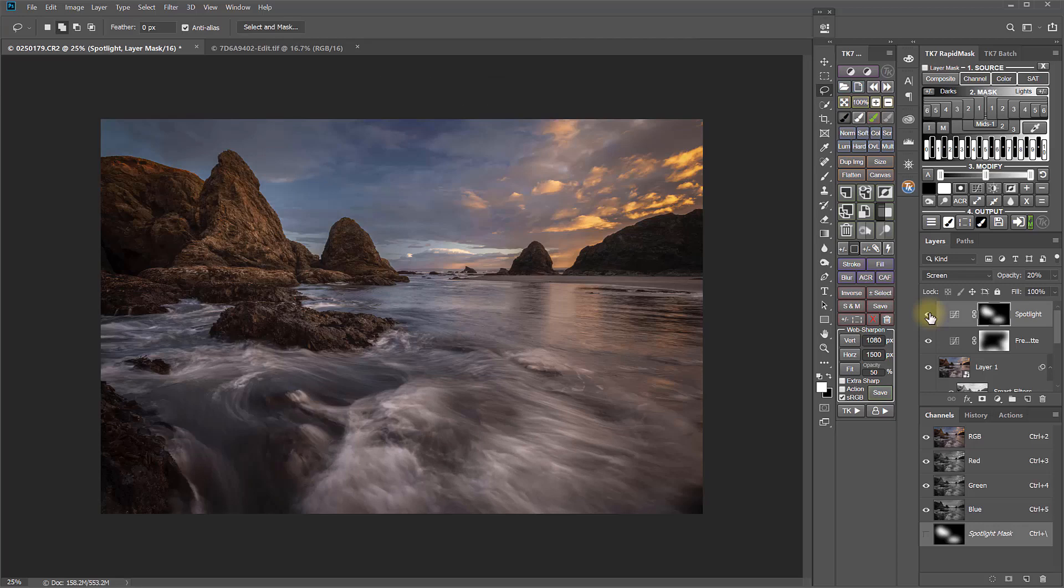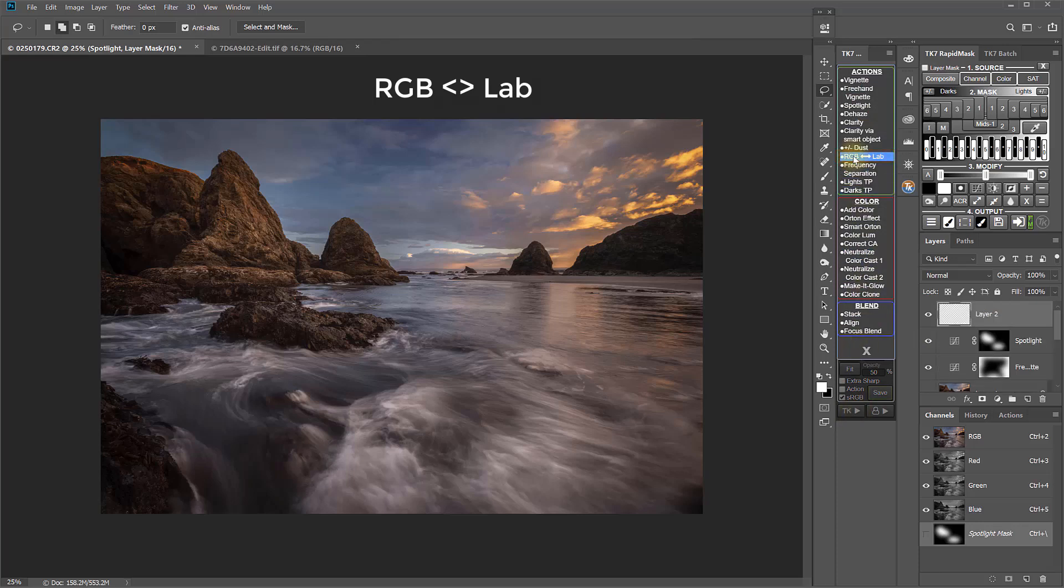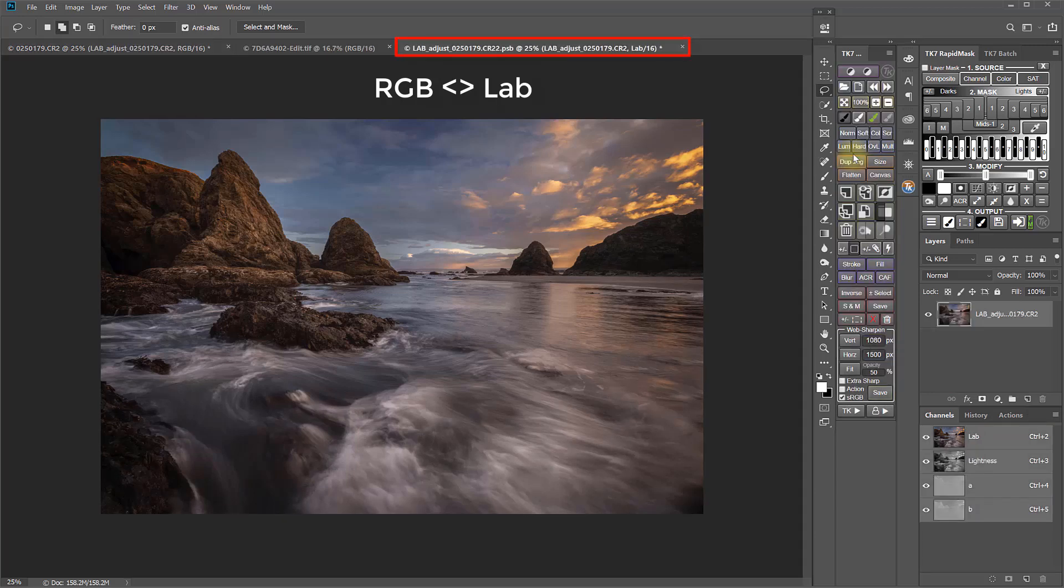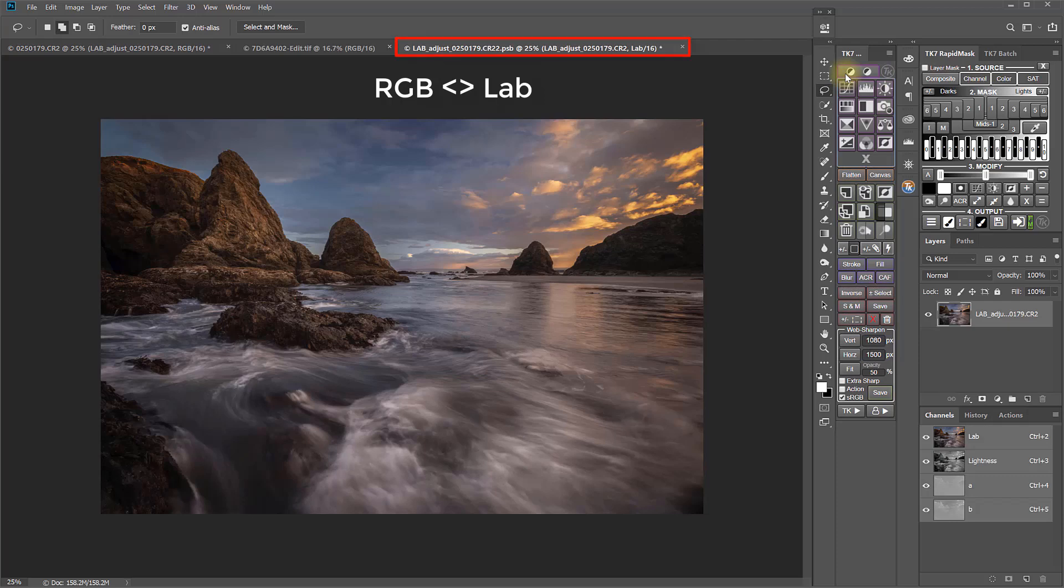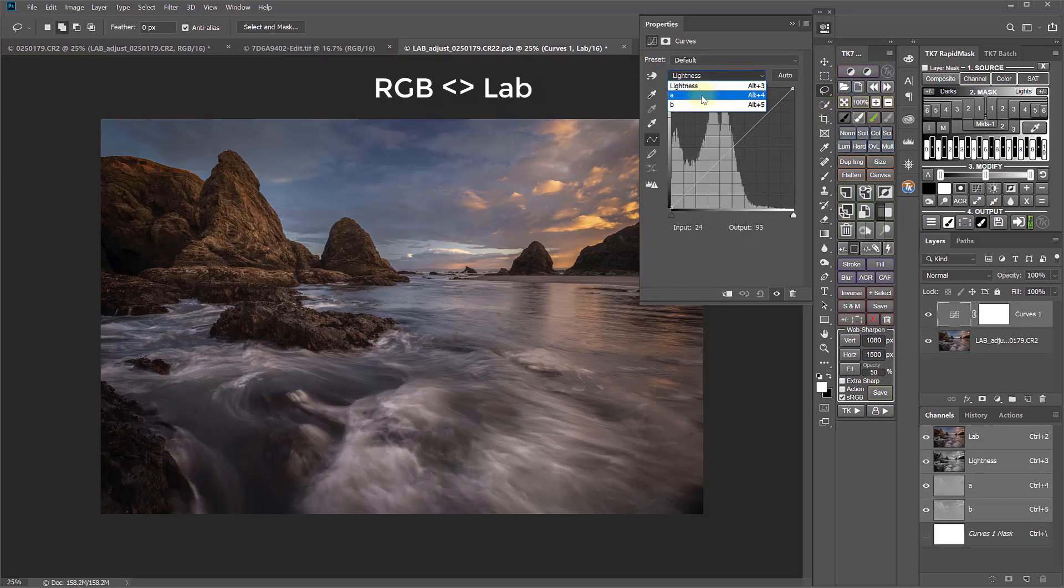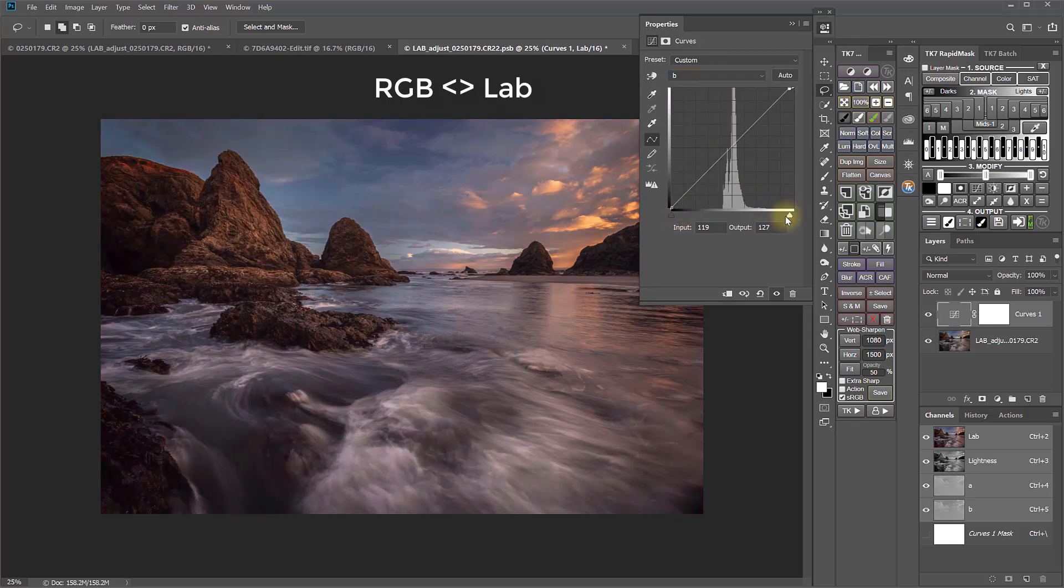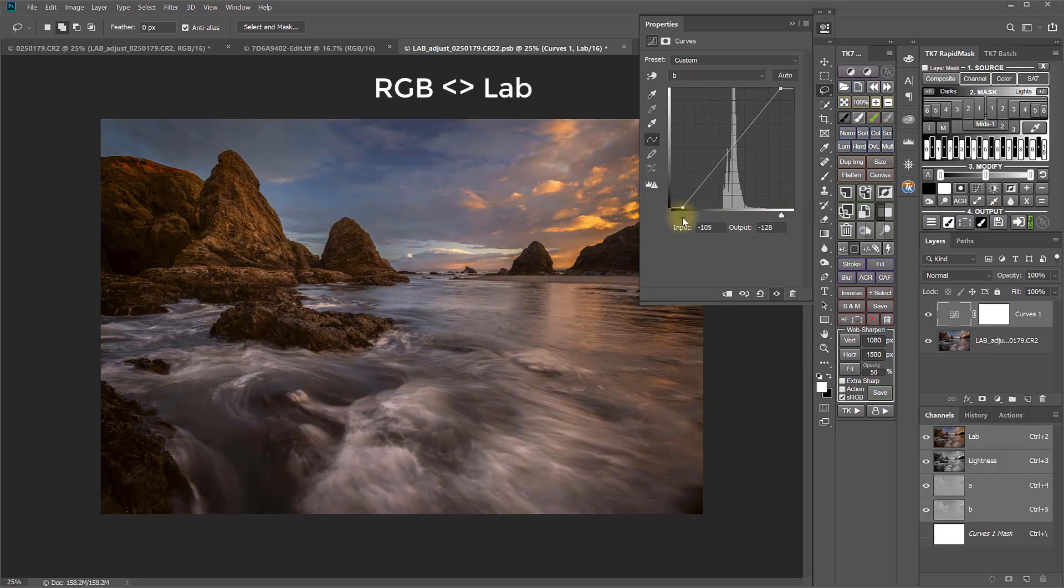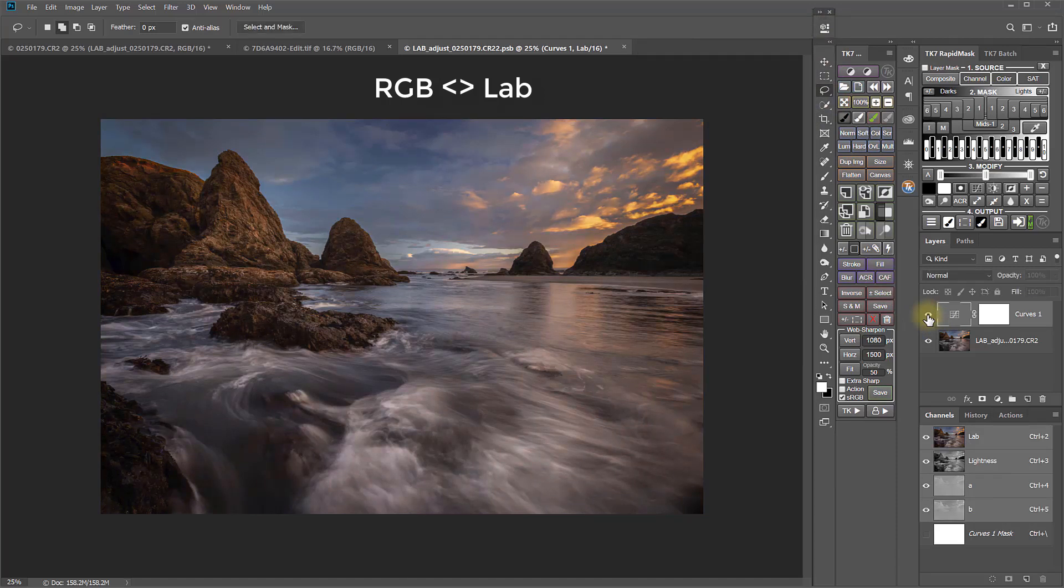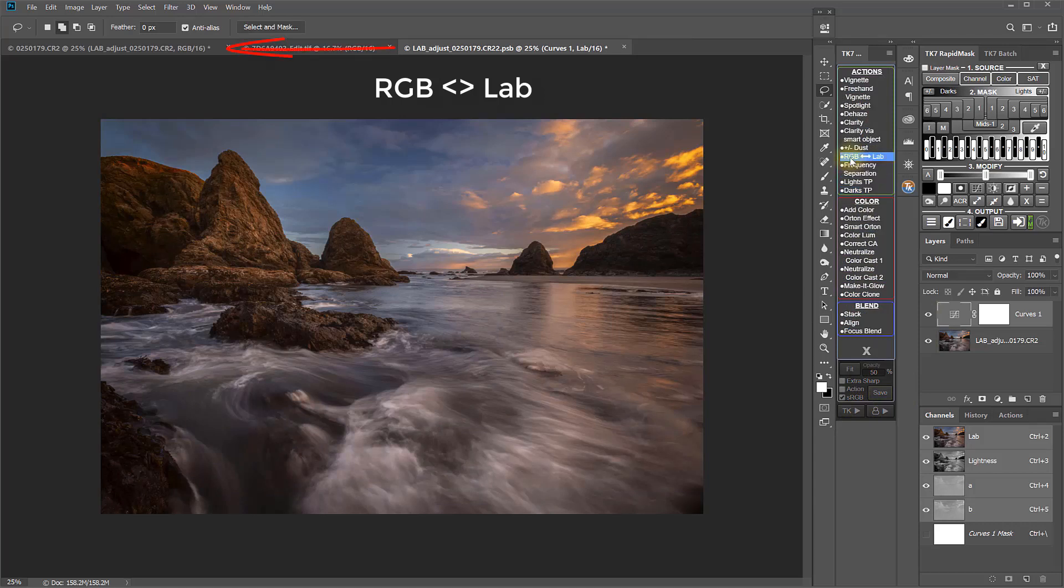For those who make adjustments in LAB color mode, the RGB LAB action creates the LAB workspace as a smart object. This allows you to make LAB adjustments back to the smart object in the original RGB document.